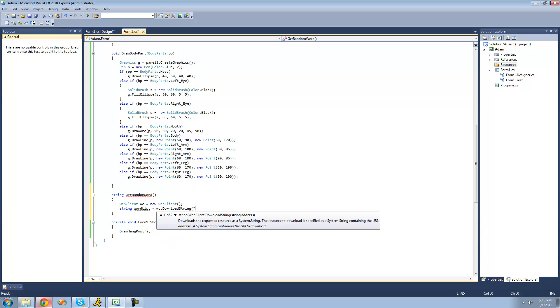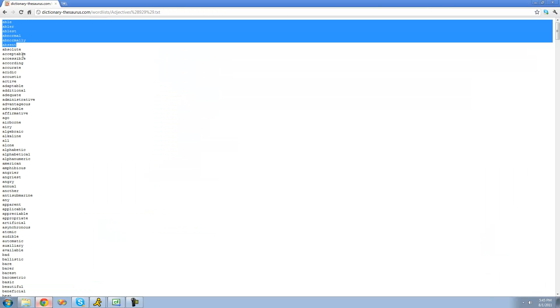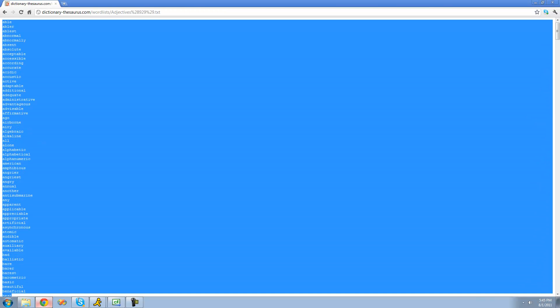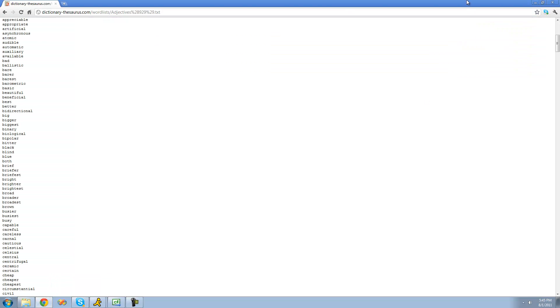We're just going to need the address or the URL of that web page. I'm just going to paste it in there since I already copied it. Basically, this string word list now is equal to all of these words. And since we want to make it into a string array, we're going to have to use the split method.